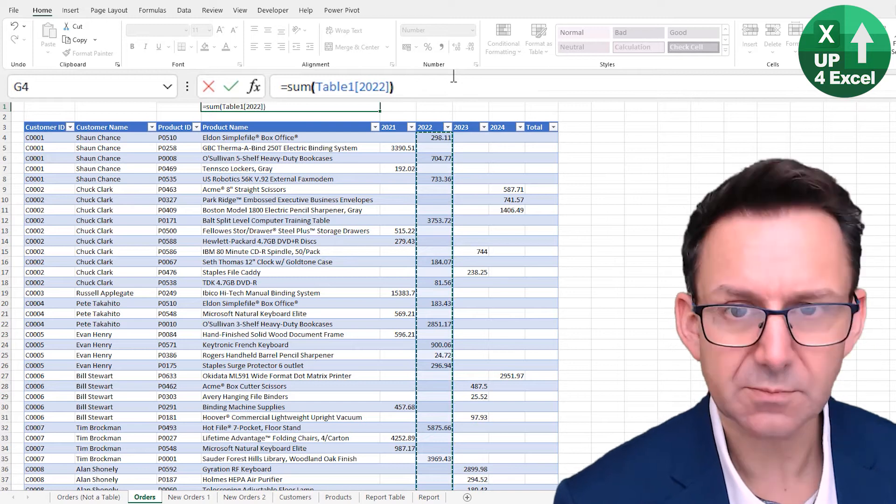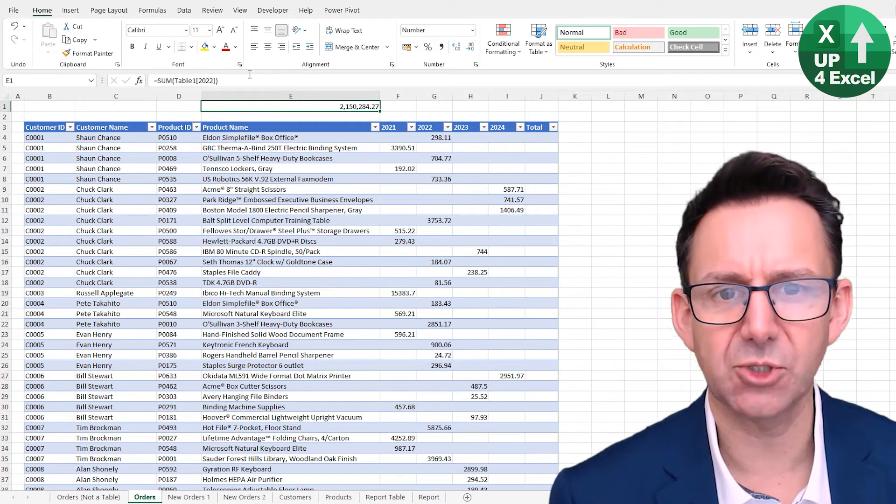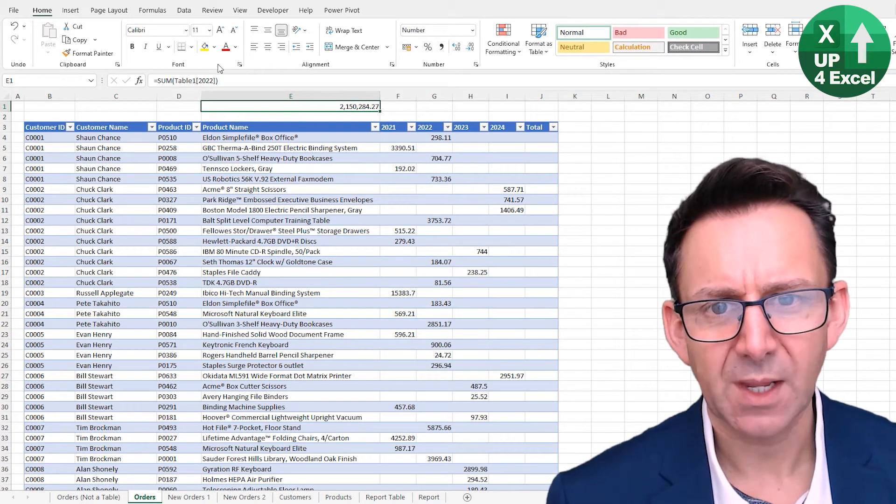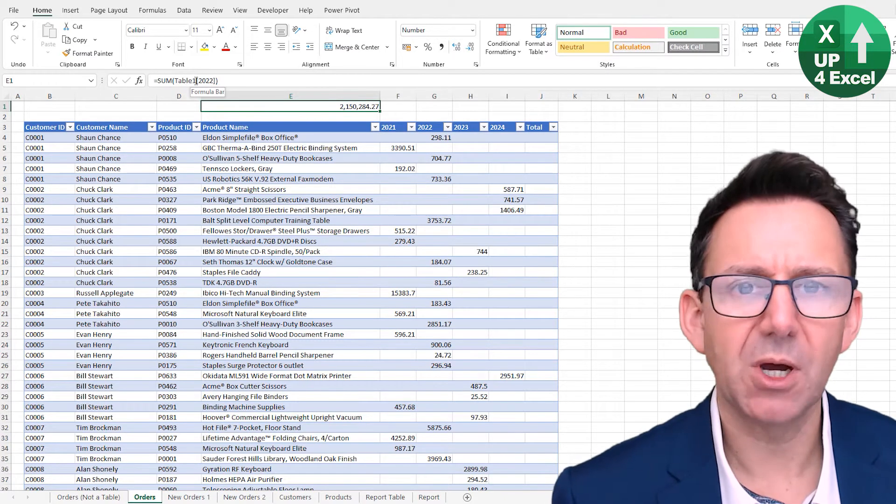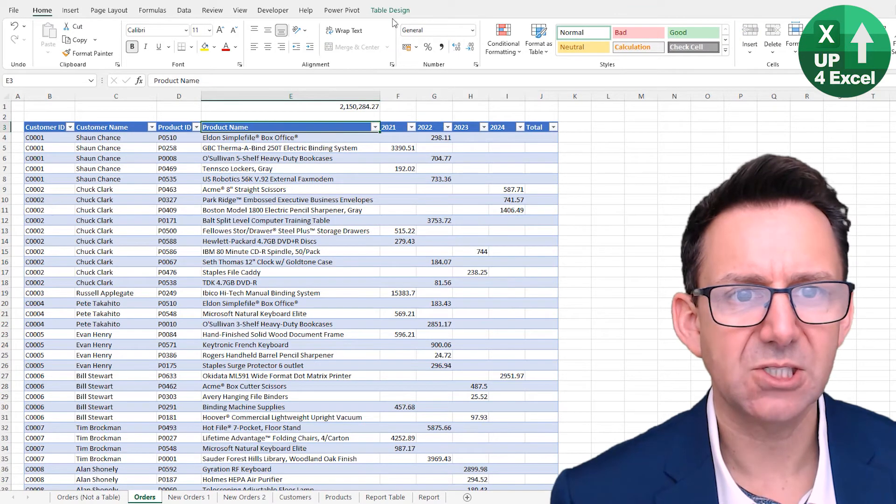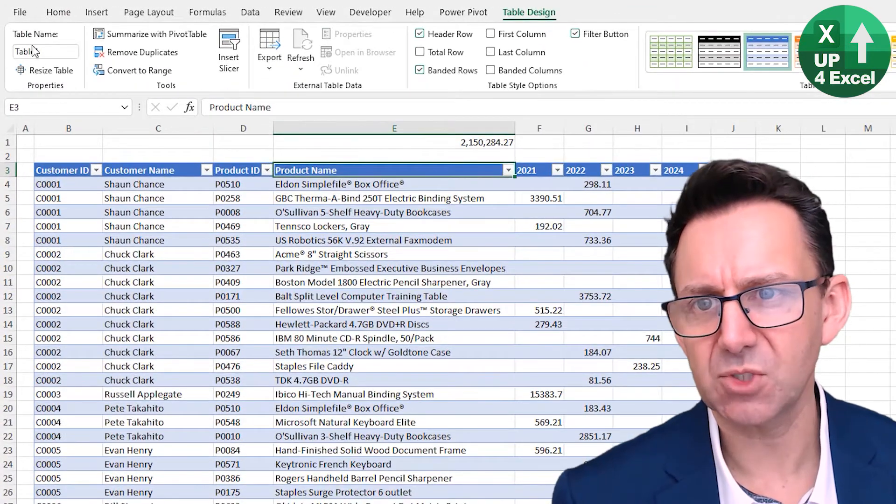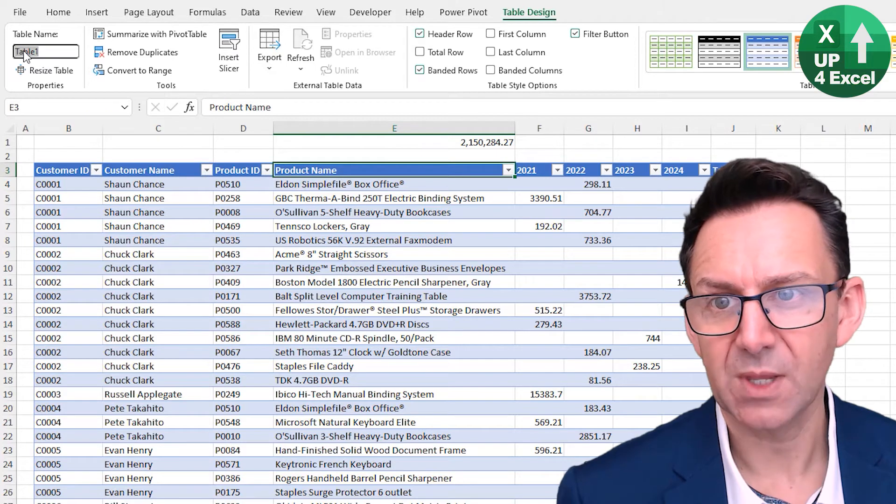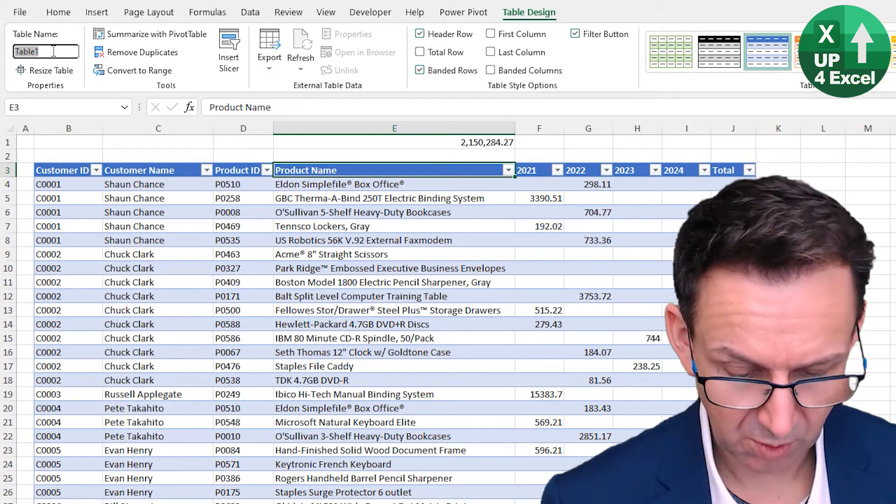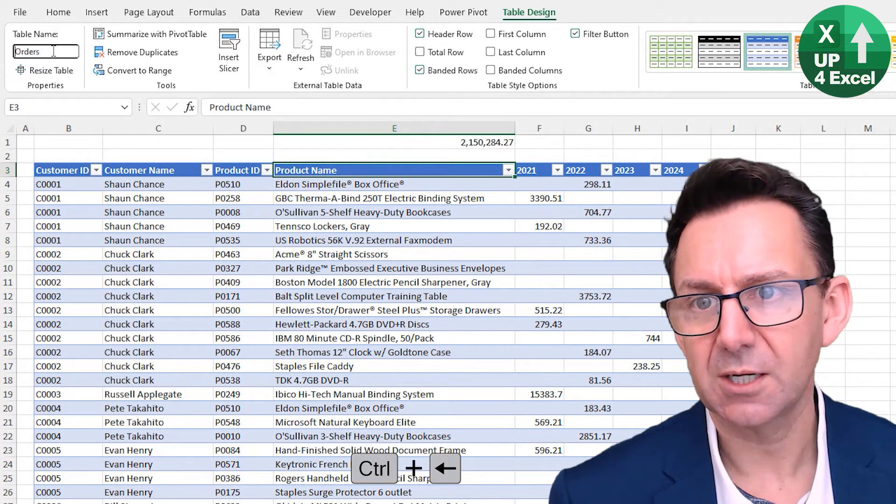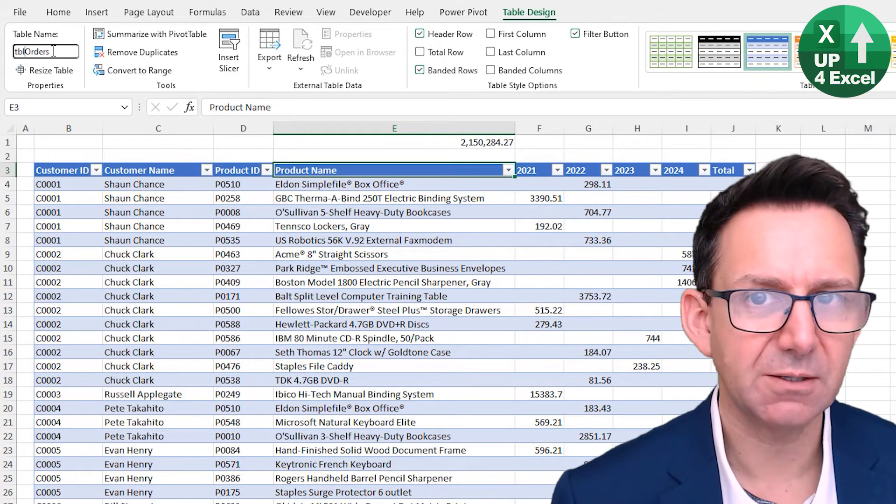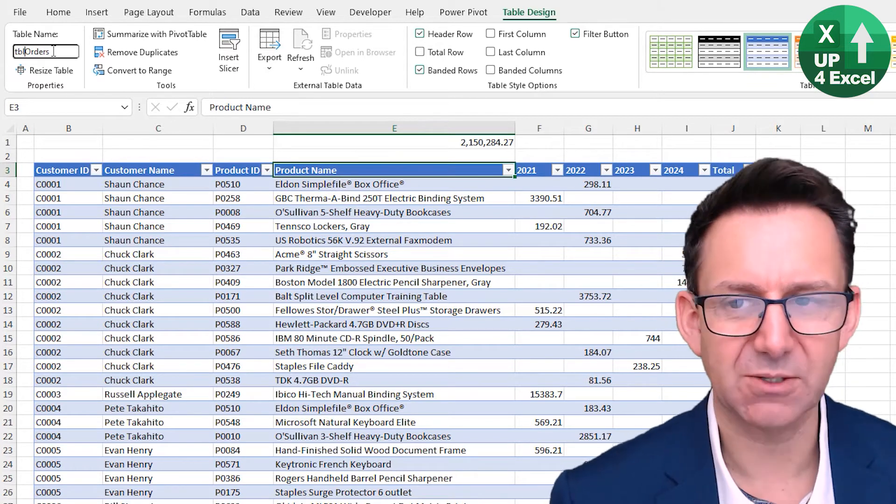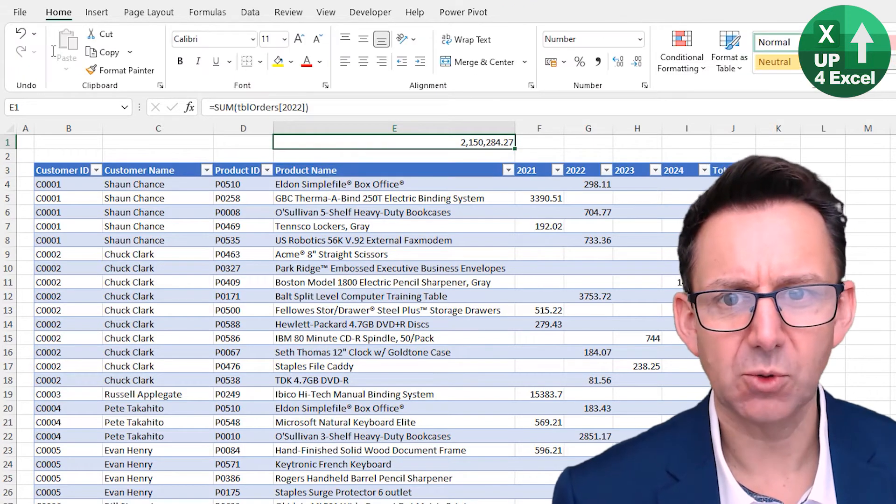In other words, the table name followed by the column name in square brackets. Just hitting enter on that will give me my total straight away. Now Table 1 might not mean a lot to you, but if you go back into the table on Table Design, you'll see the first thing on the left here is the table name. If I change that to Orders, I'm actually going to put TBL in front of it, which you'll see why a bit later I do that. I'll call that table Orders.